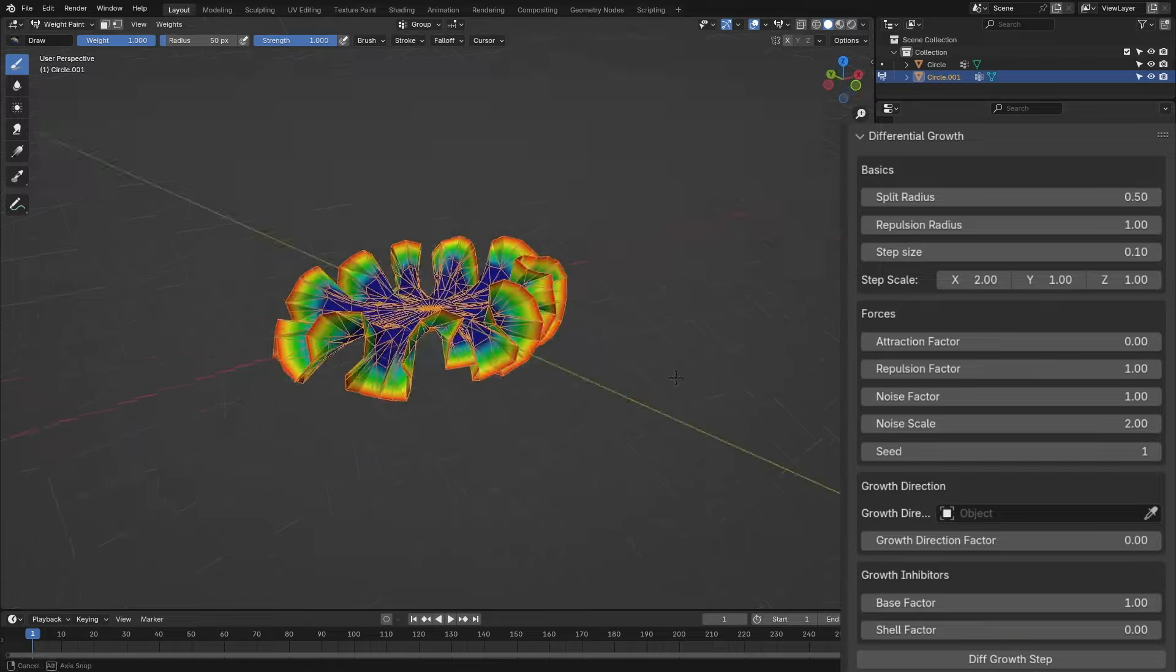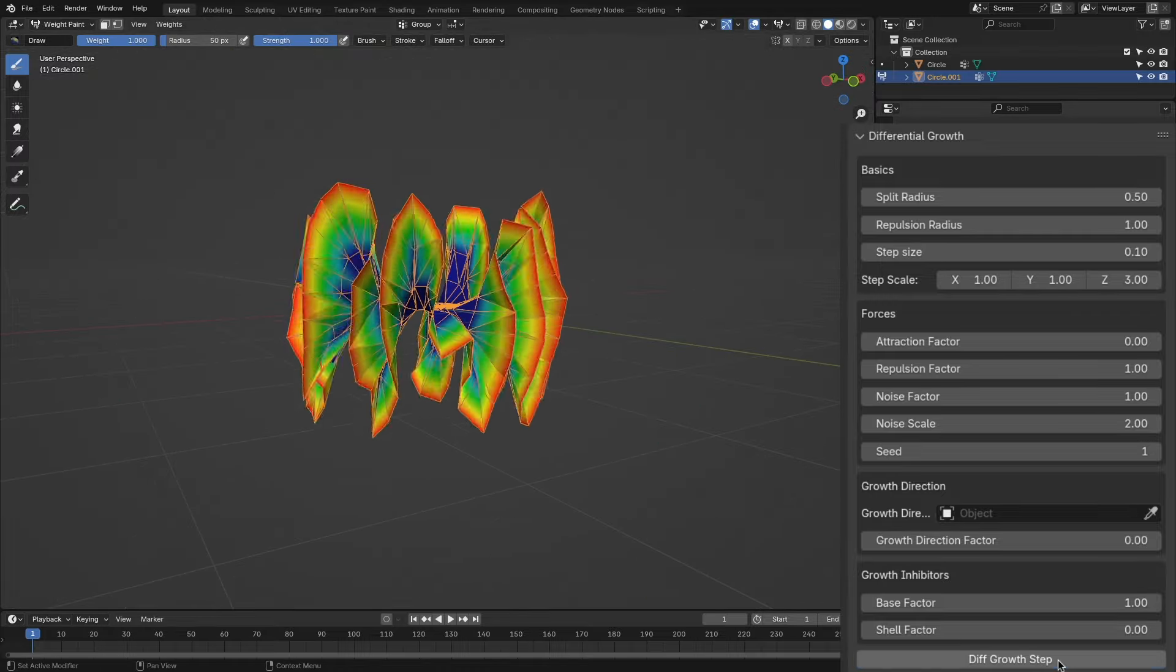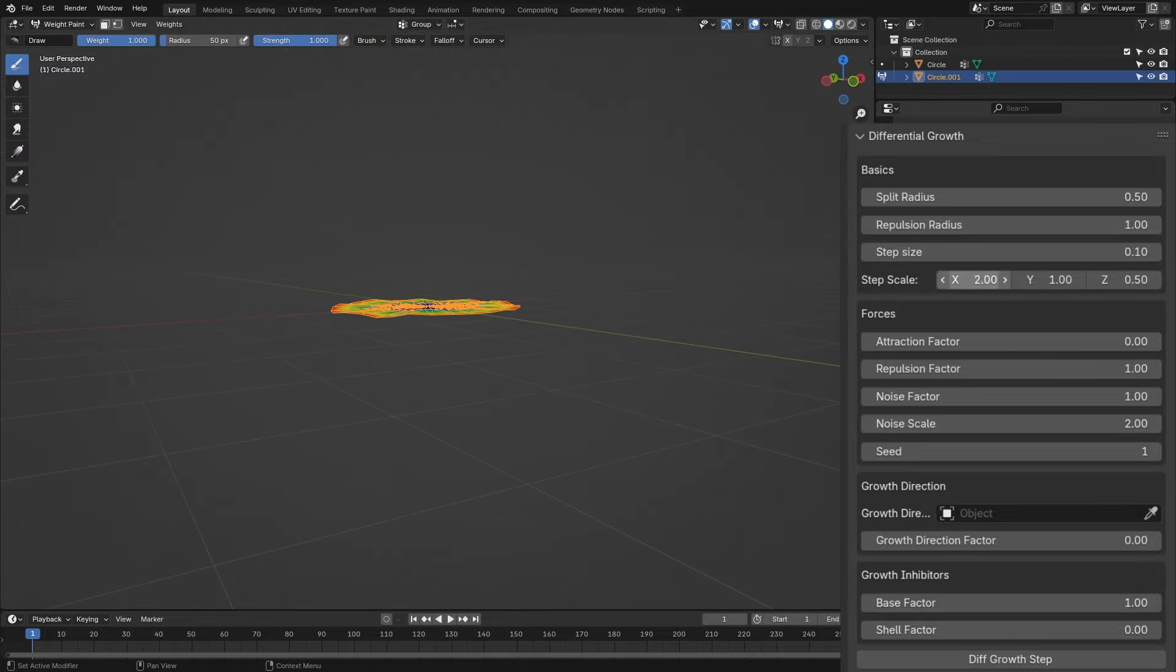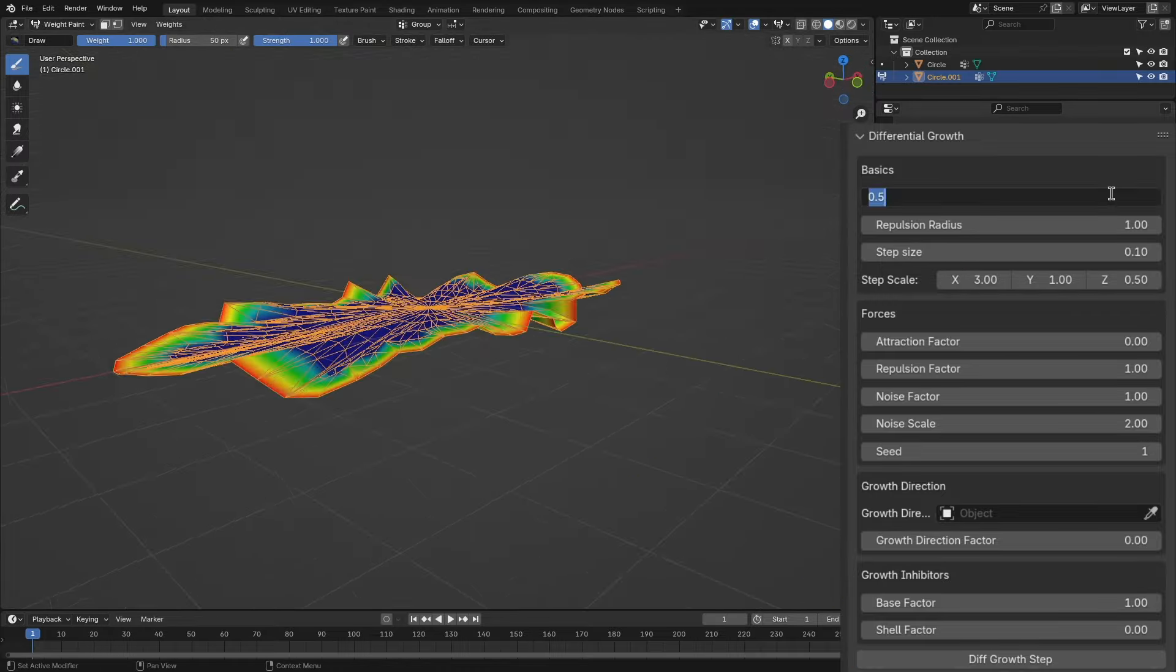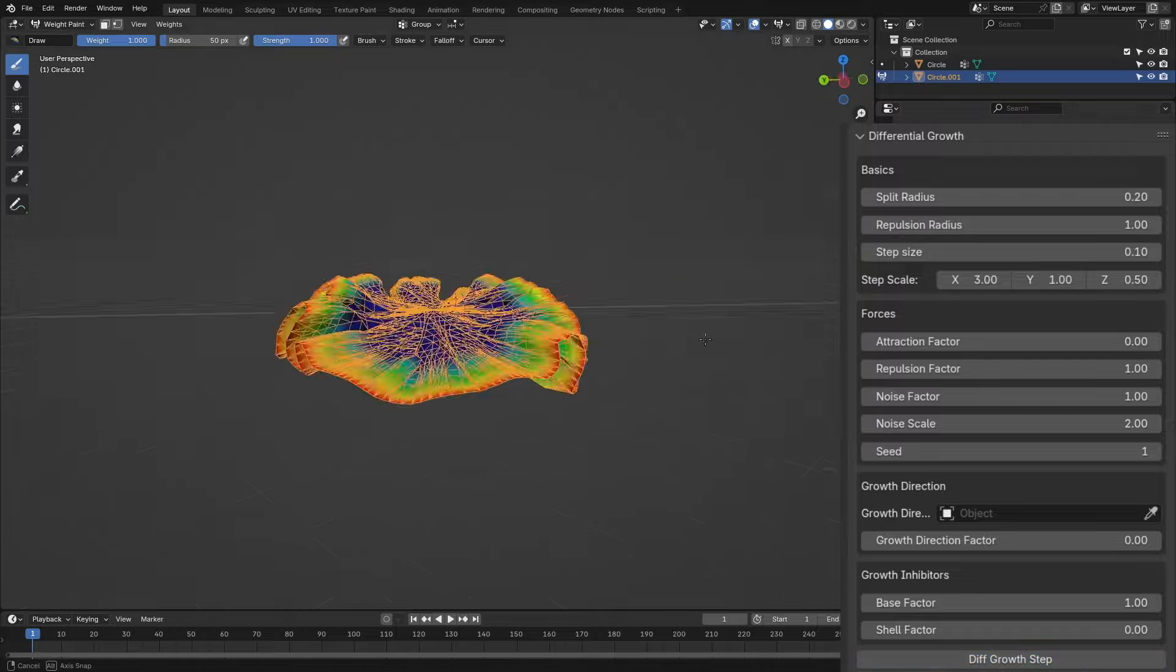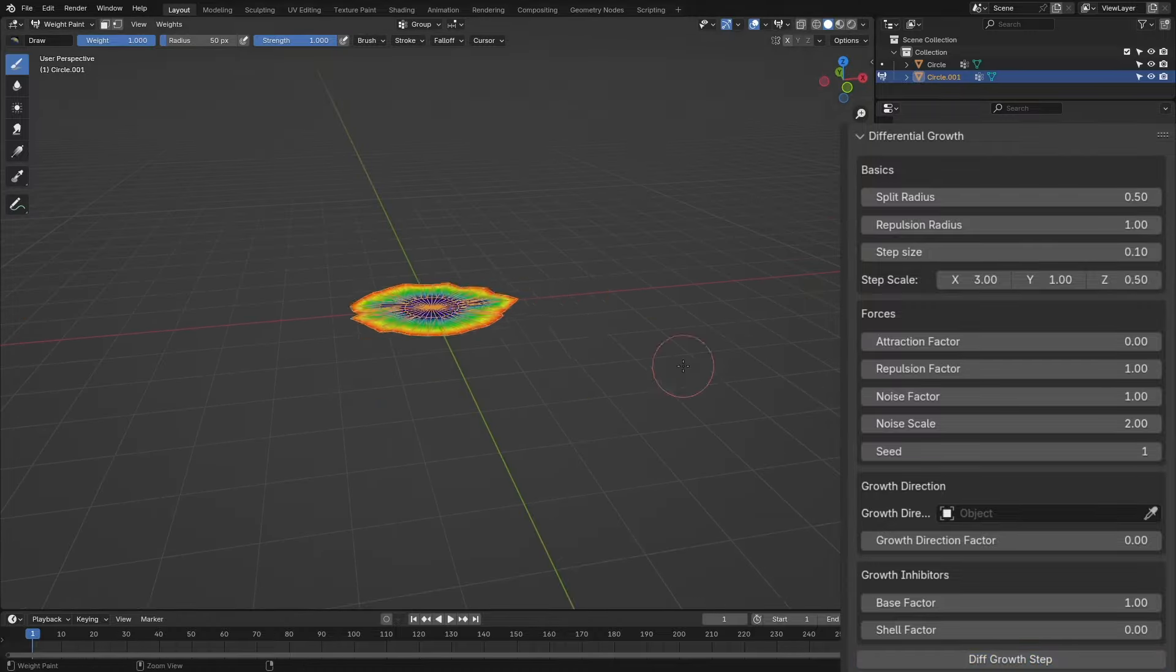The step scale applies transformation on each axis, and you want to use it if you want to limit the maximum transformation on one axis or more.